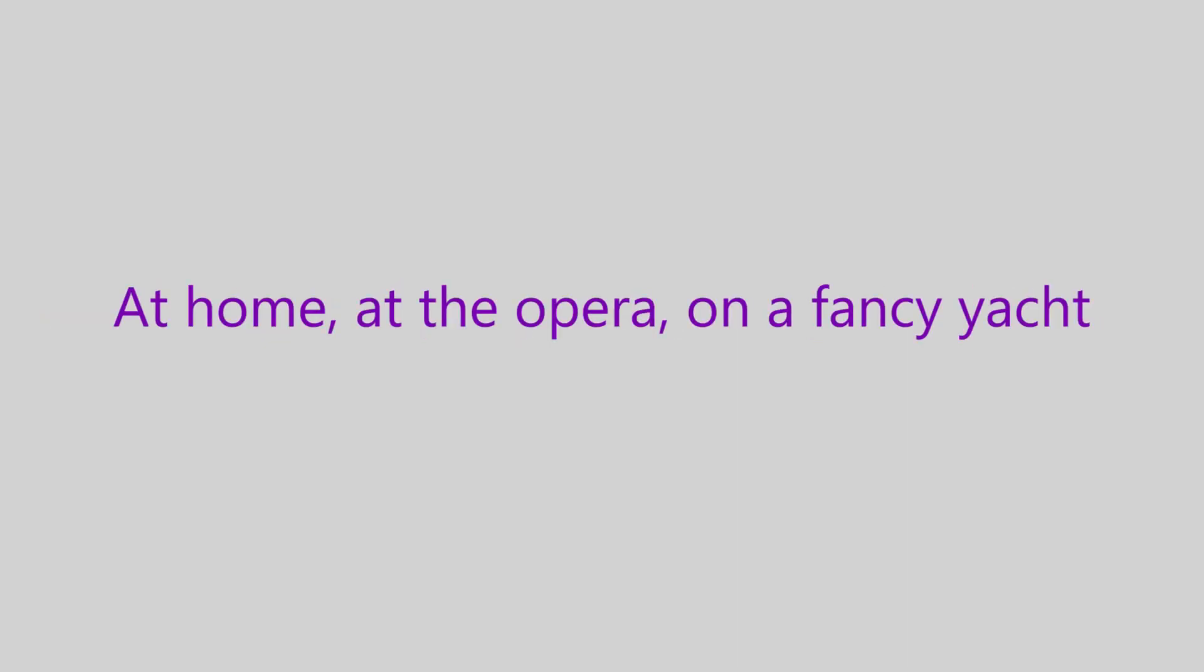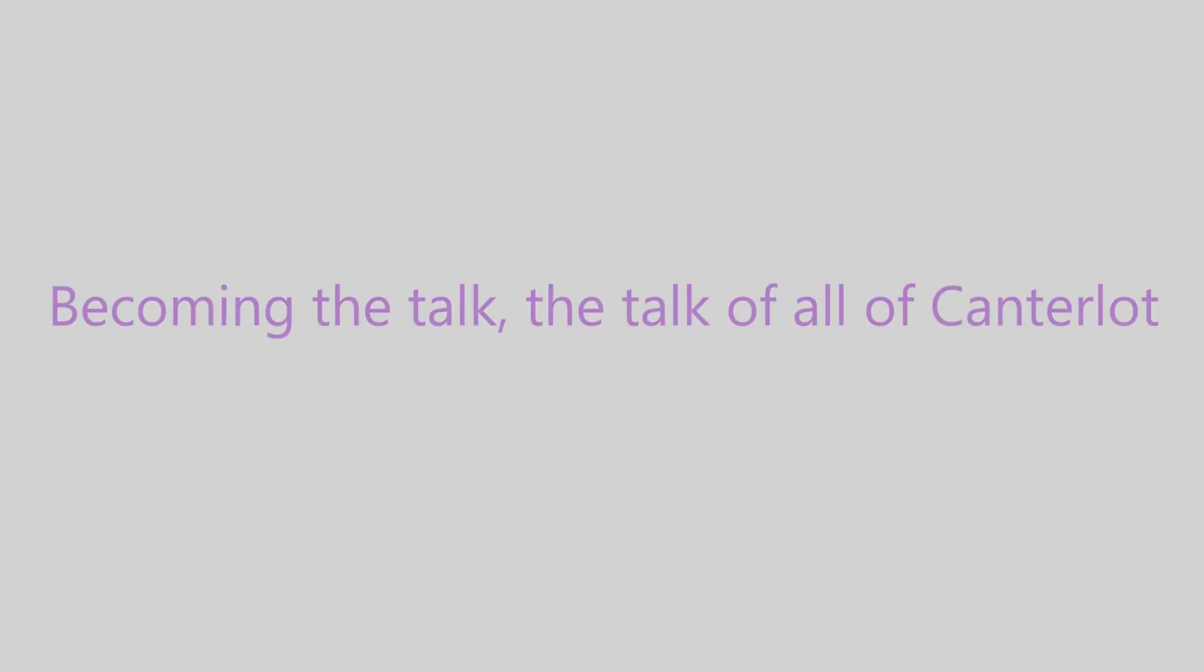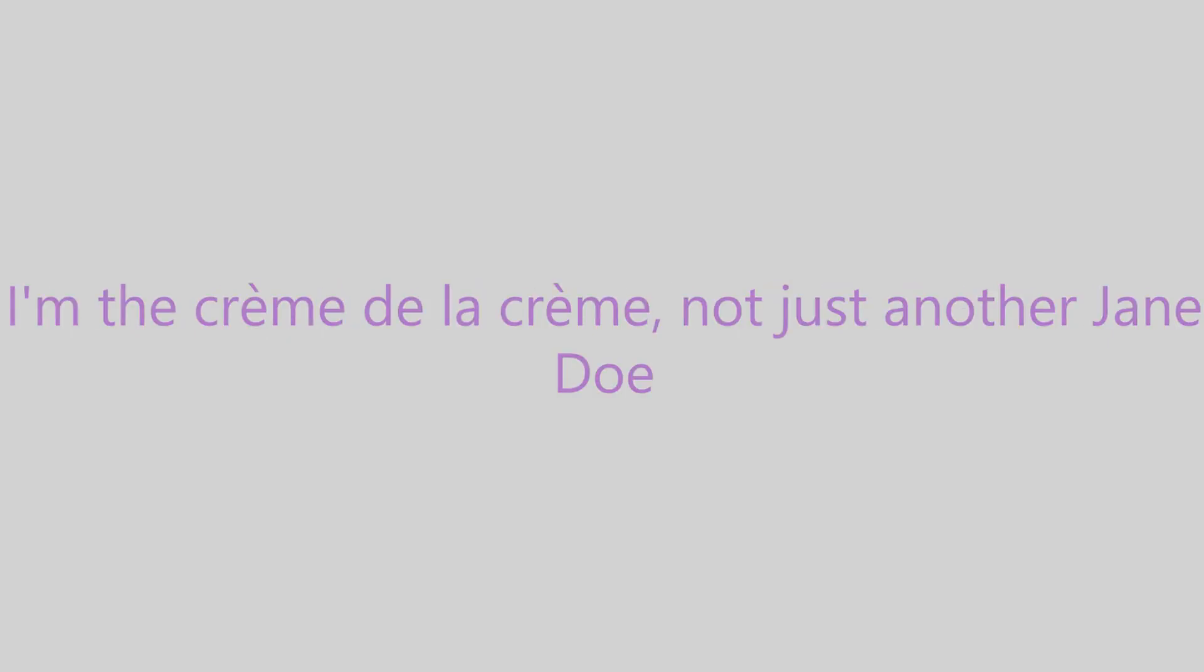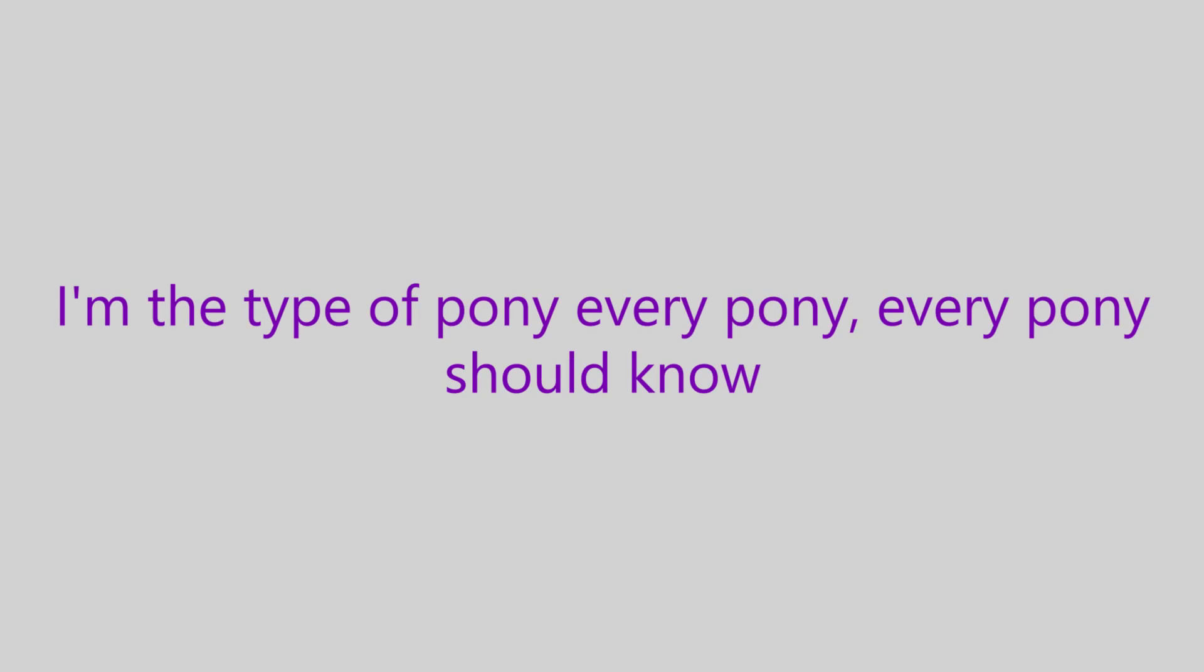At home, at the opera, on a fancy yacht. Becoming the talk, the talk of all of Canterlot. I'm the crème de la crème, not just another Jane Doe.